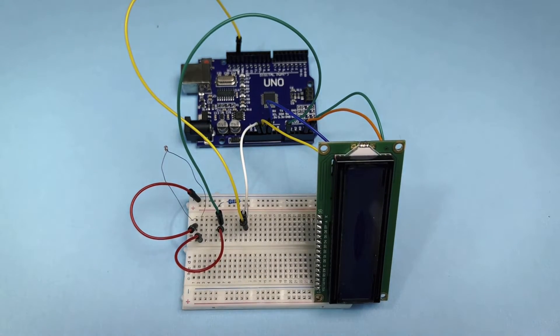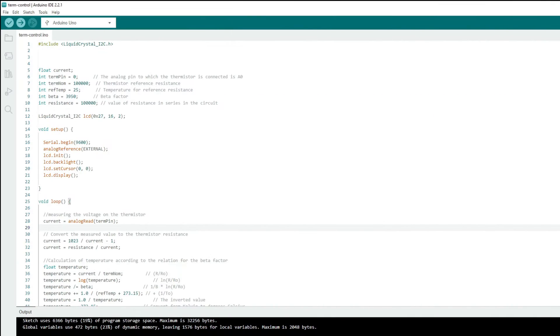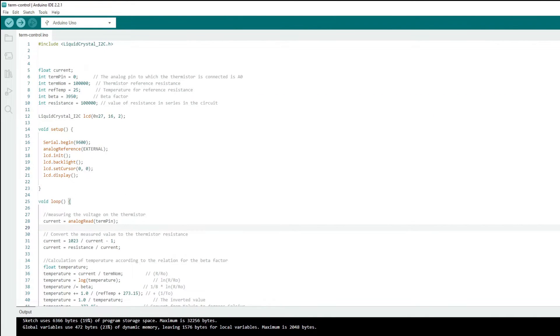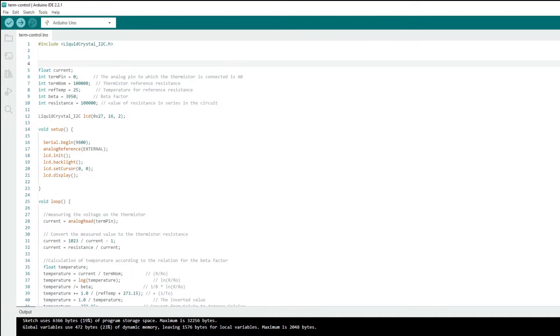Now let's move on to the code. We have to install the library first. If you don't have it installed, you need to download it and install it in the Arduino IDE.